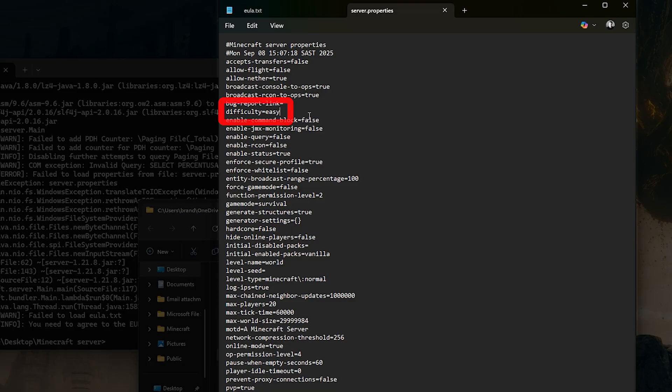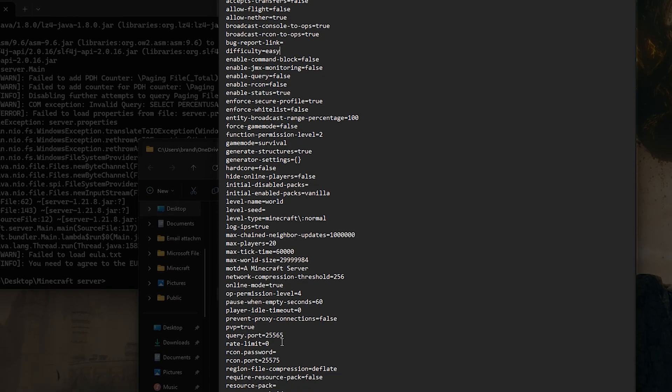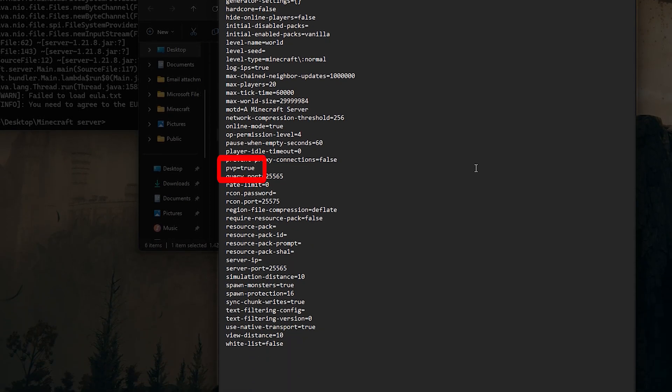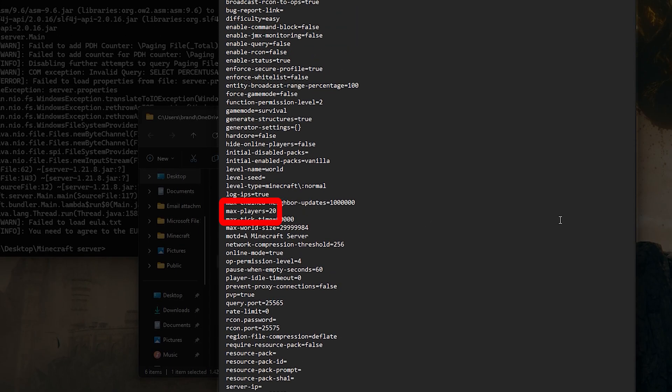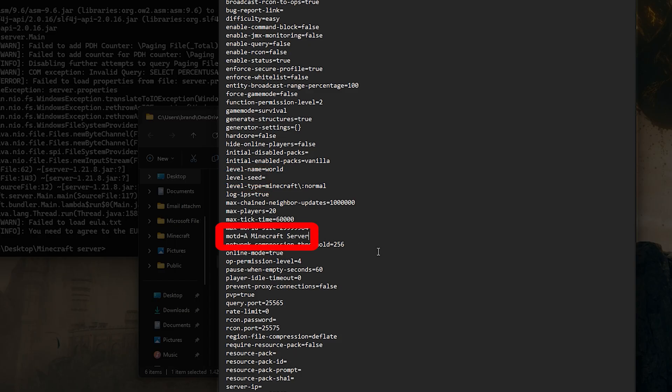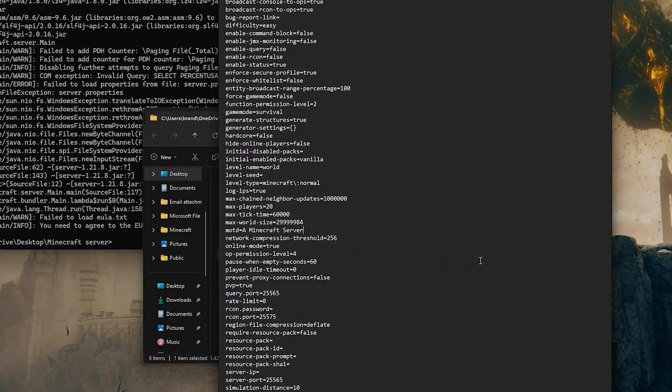Difficulty can be peaceful, easy, normal or hard. PvP toggles player versus player combat. Max players sets the player limit based on your RAM. Level seed lets you input a world seed and MOTD is the message players see in the server browser.